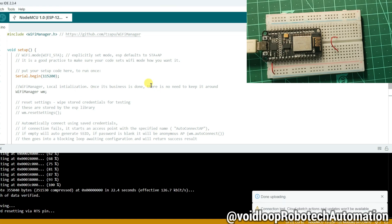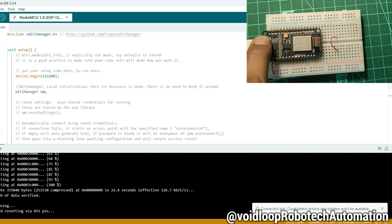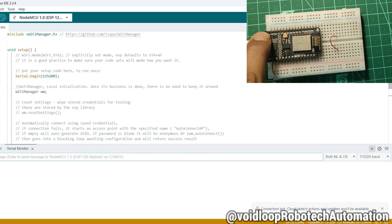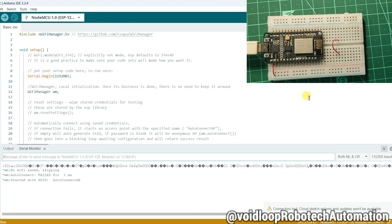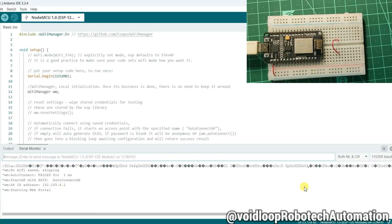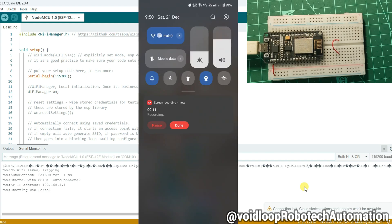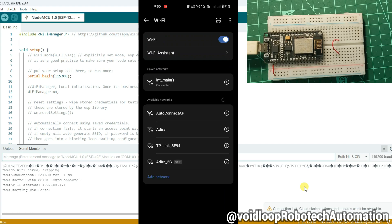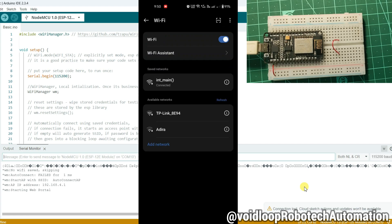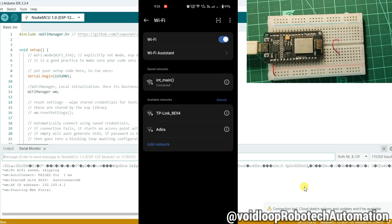Code has been uploaded. I will click on the reset button. Now I will go to WiFi settings in my smartphone, and there will be one WiFi name: Auto Connect AP.